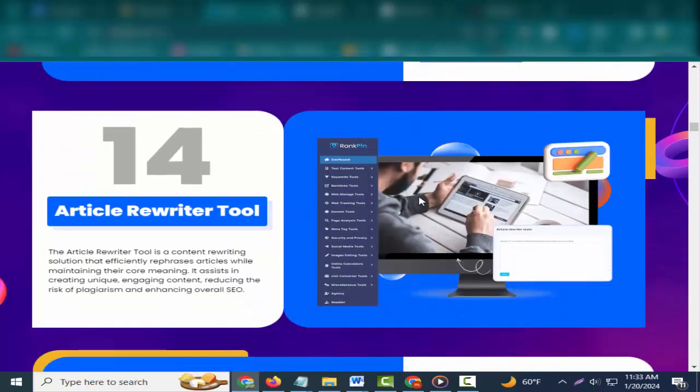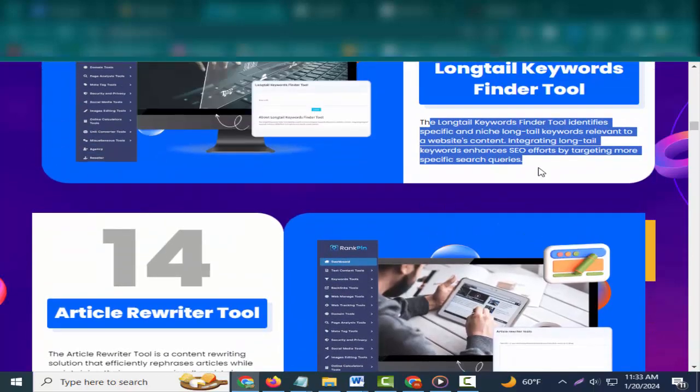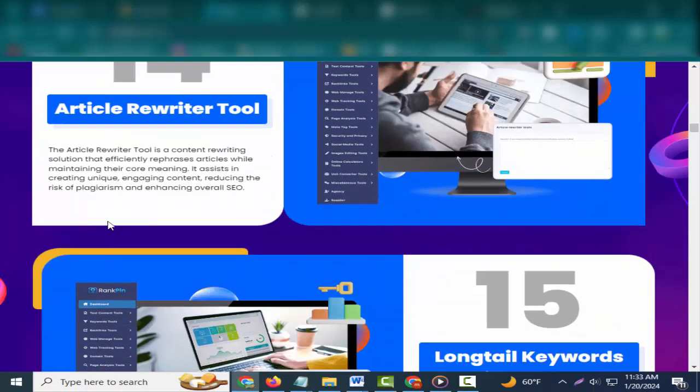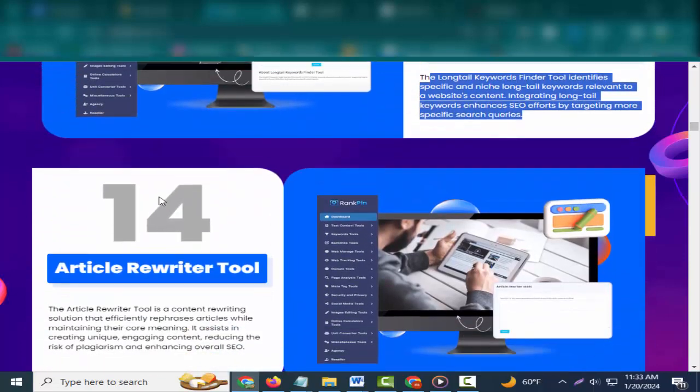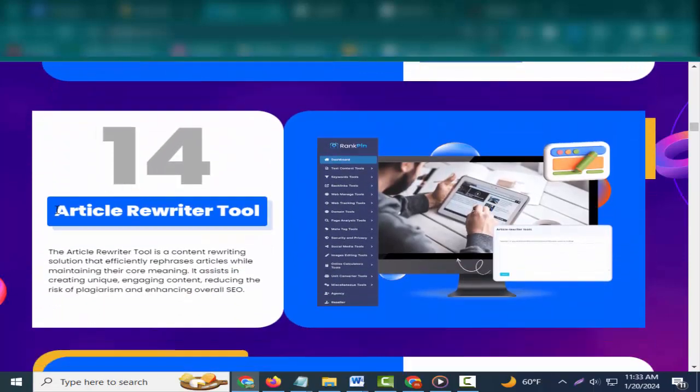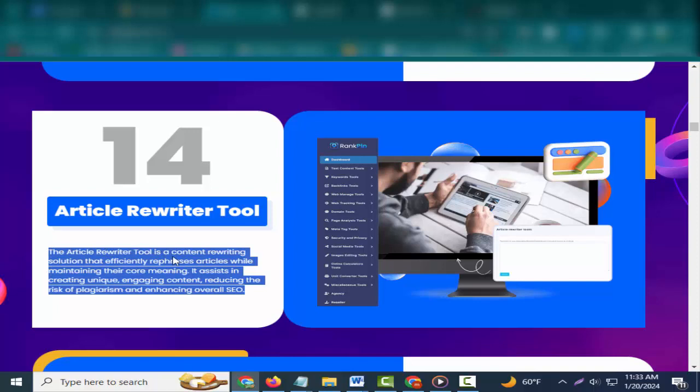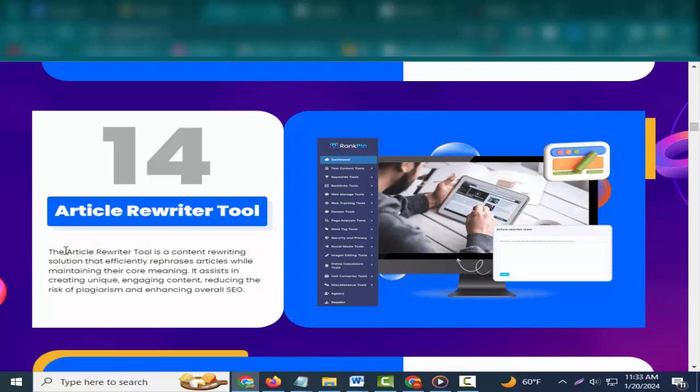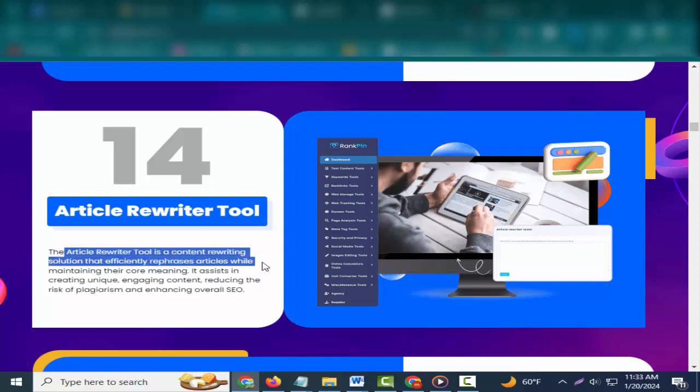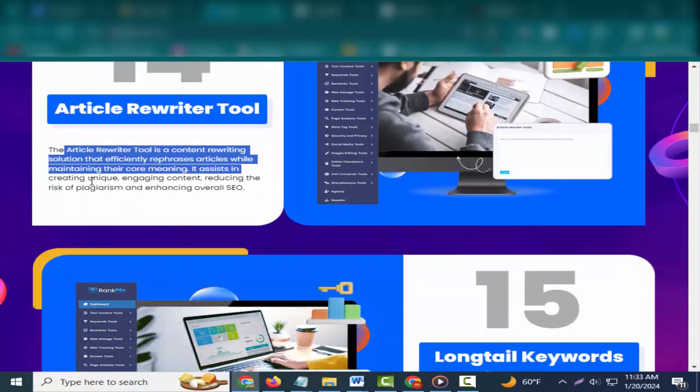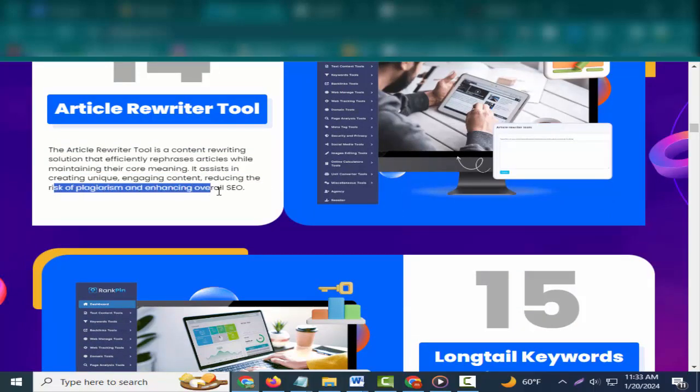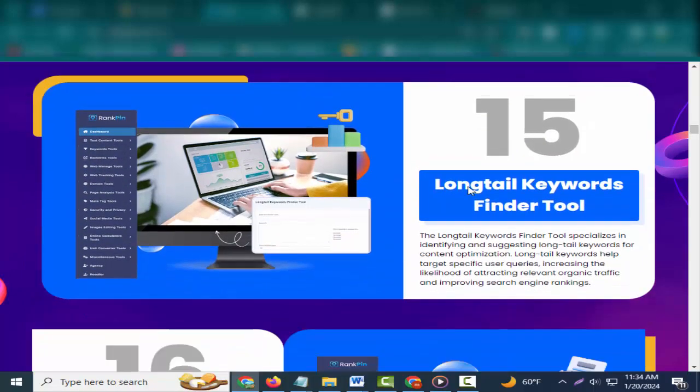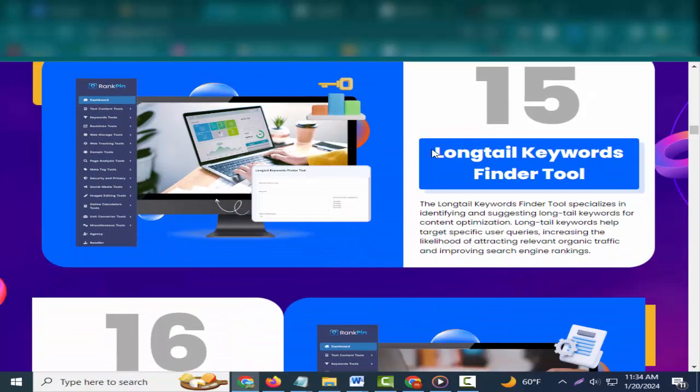Thirteen and Fourteen: Long Tail Keywords Finder Tool and Article Rewriter Tool. The long tail keywords finder tool identifies specific and niche long tail keywords relevant to a website's content. The article rewriter tool is a content rewriting solution that efficiently rephrases articles while maintaining their core meaning, creating unique engaging content and enhancing overall SEO.